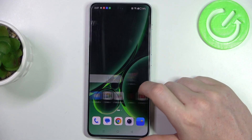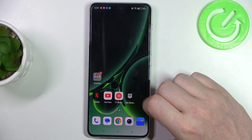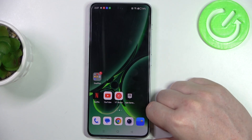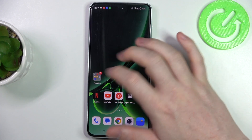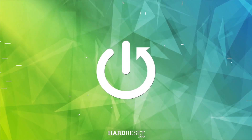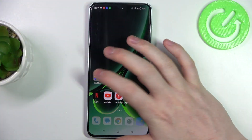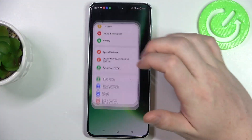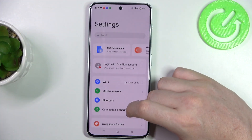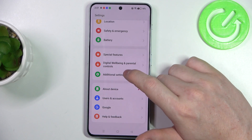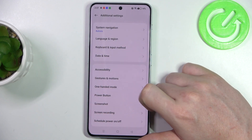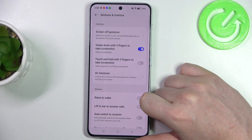Hello, in this video we're going to check all available gestures and motions on OnePlus Nord 3. To do this we'll need to open our system settings, then scroll all the way down and find additional settings. Right here there's gestures and motions.